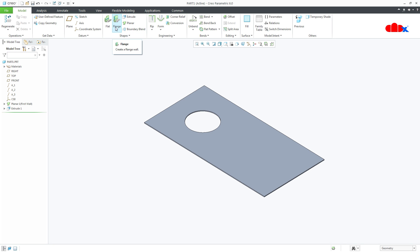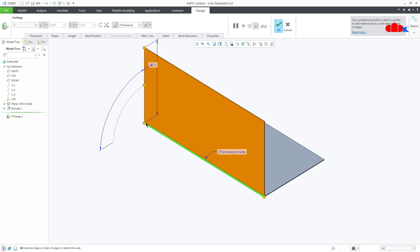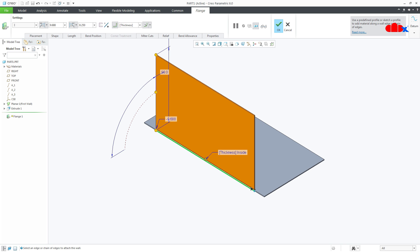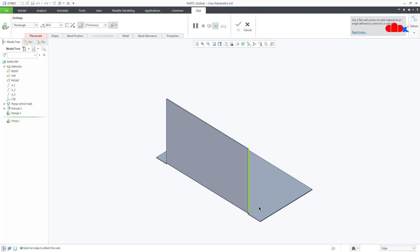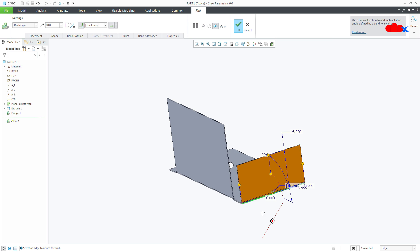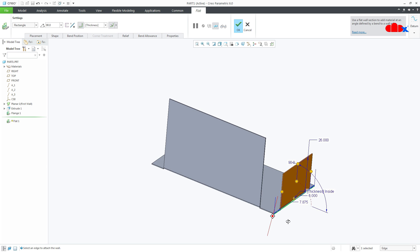Now let's talk about these two options. Flat and Flange are both used to create additional walls or flanges in Creo Parametric. When you go for Flange you can create your flange like this, and when you go for Flat, again you can create your flange. Both options give a similar result.